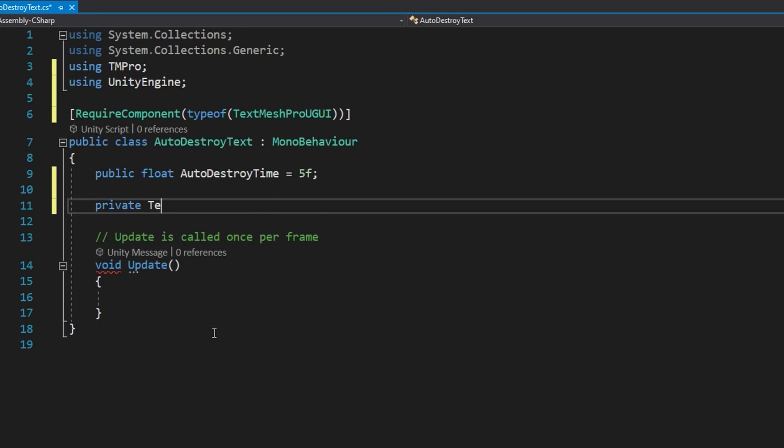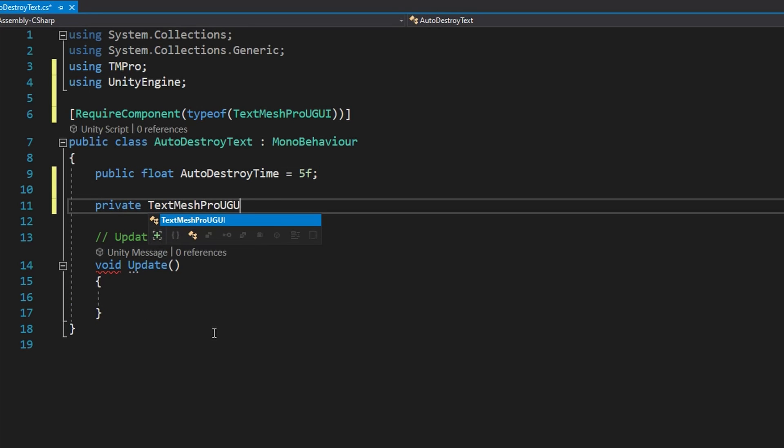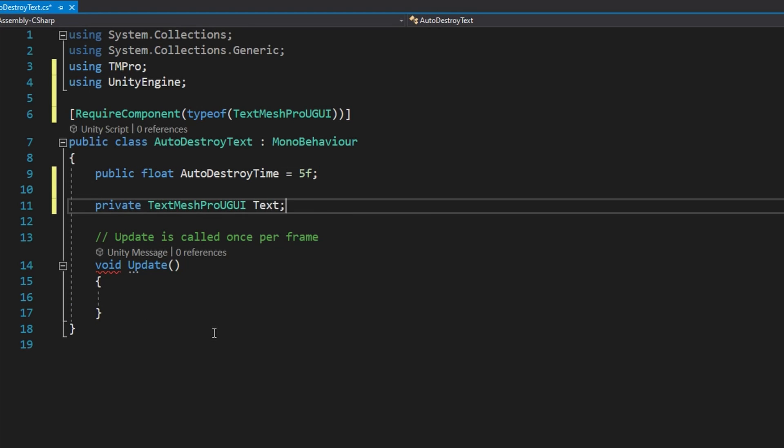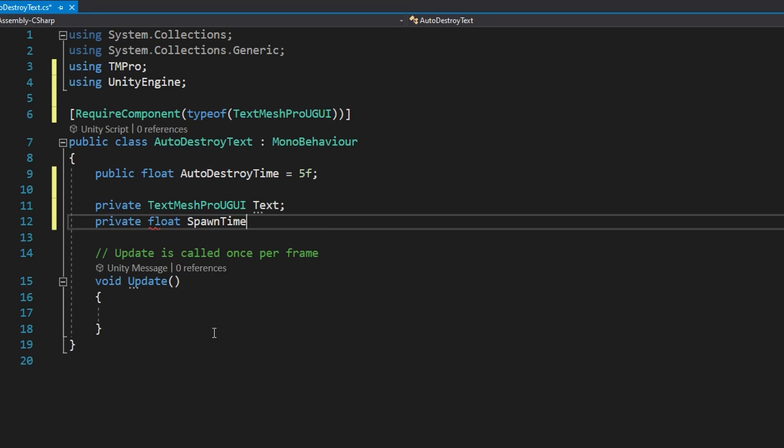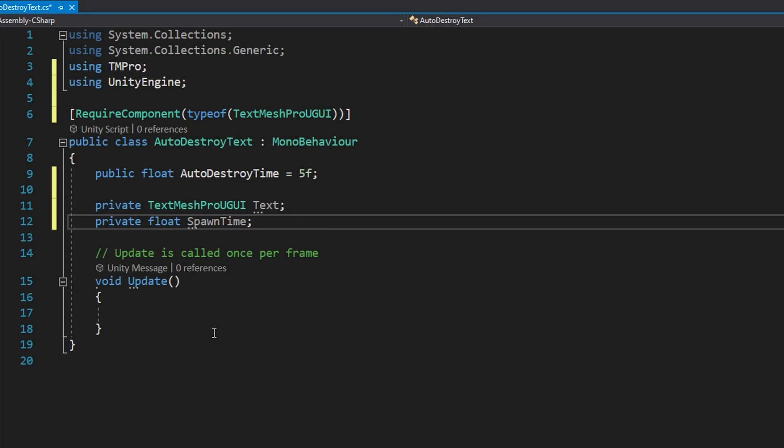We're going to actually modify this whenever we're spawning these at runtime to show you the lifecycle of events that are happening. Maybe that doesn't make a ton of sense right now, but whenever we get there, I think it'll be very clear. Next, we'll add two private variables, a private text mesh pro UGUI called text, and a private float spawn time. Since we want this text to automatically destroy itself, we need to know when it was spawned so we know when we should destroy it.